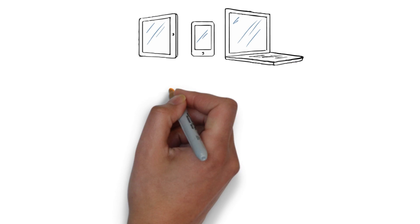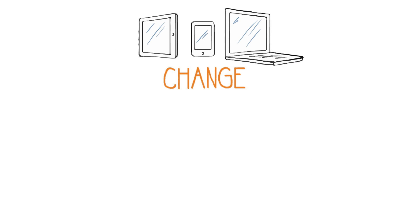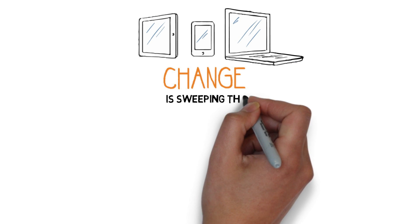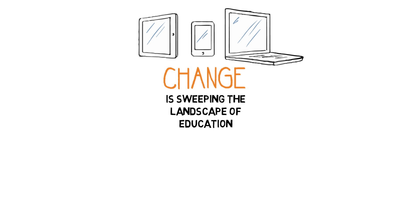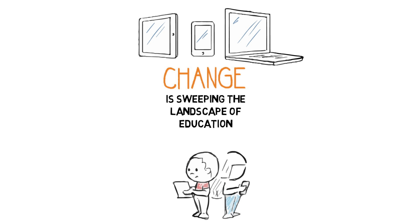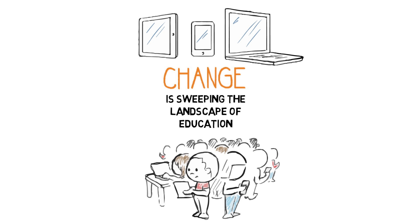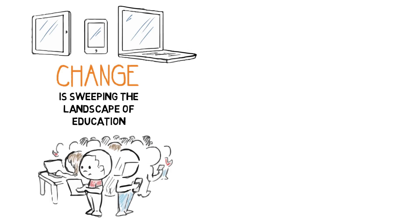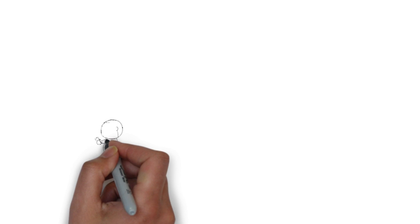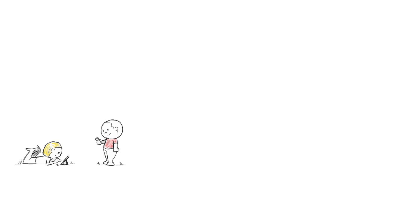We live in a digital age. Change is sweeping the landscape of education as digital natives become the majority of students in the classroom. The digital revolution has transformed the way we interact.